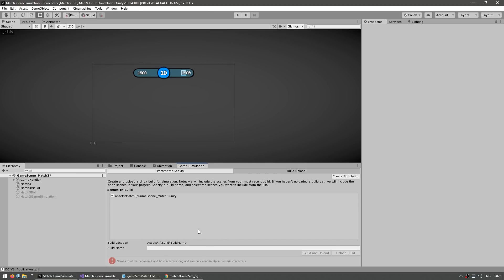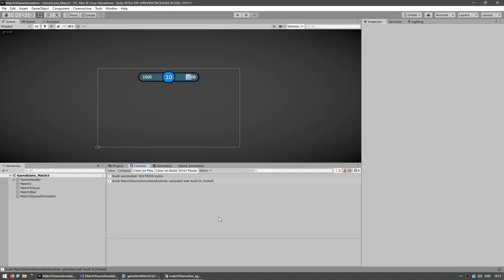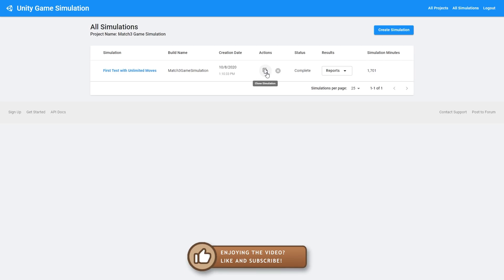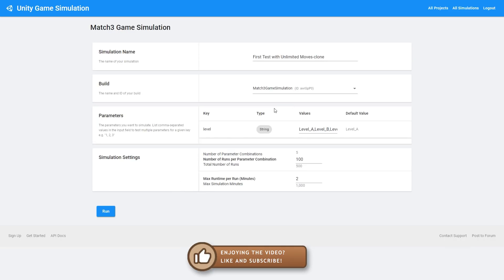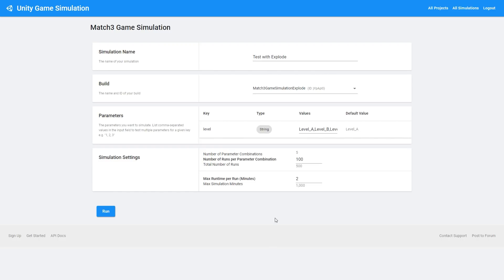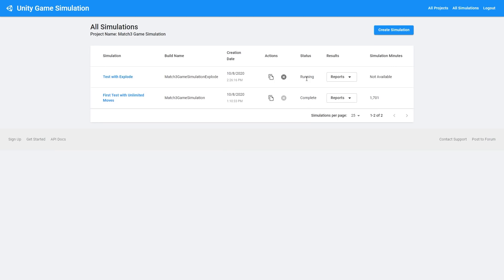We already added that feature and now we don't even need to touch the simulation code at all. We just need to go back into our game simulation window and make a new build to upload with our changes. The new build has been uploaded. Back in the game simulation dashboard, over here we have a button where we can easily clone a previous simulation. Here we have all of our level parameters of them running a hundred times once more. Just over here, pick a new build. Give it a different name and just run the simulation. There it is running. Once again, we wait.